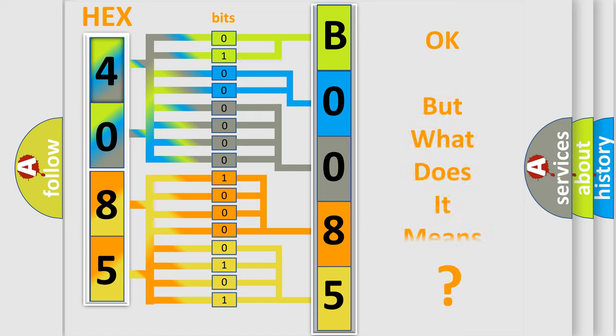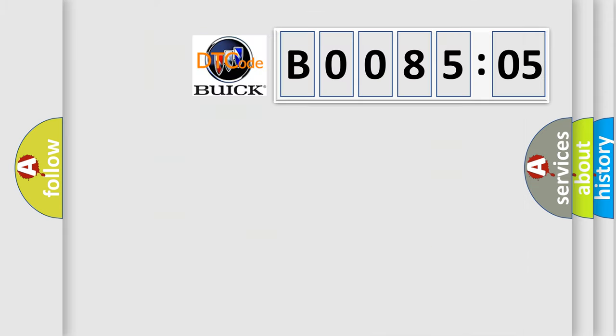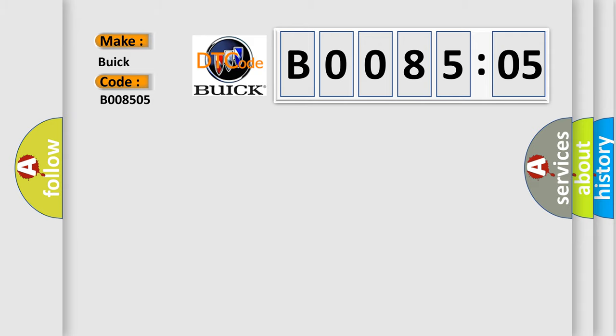The number itself does not make sense to us if we cannot assign information about what it actually expresses. So, what does the diagnostic trouble code B008505 interpret specifically?